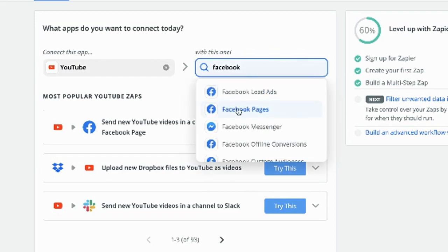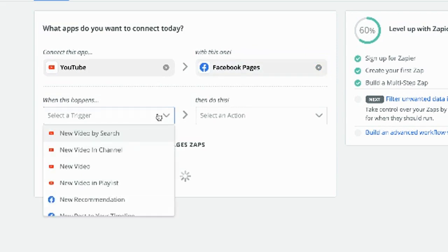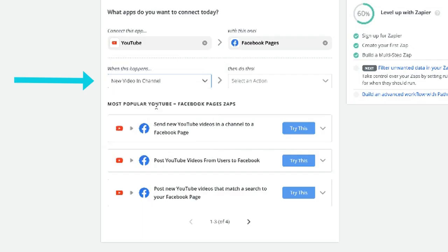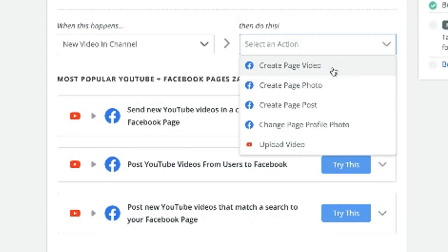And it's going to go to my Facebook page. The trigger is there's a new video in the channel, do this. Now you would think create page video makes the most sense, but it doesn't work because I think what has to happen is you have to download the video from YouTube and then upload it into Facebook, and it can't do that.